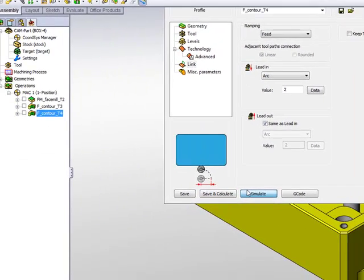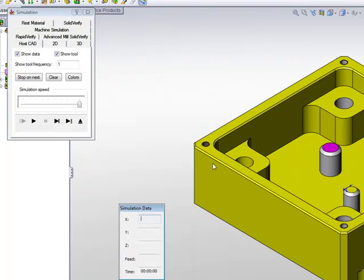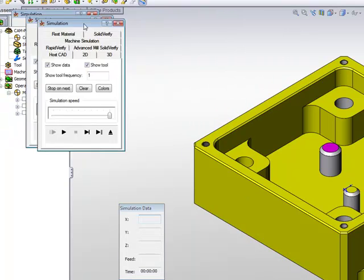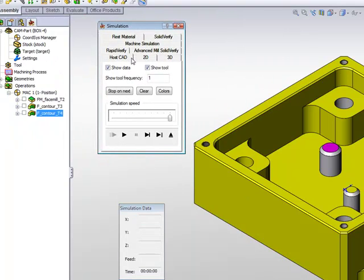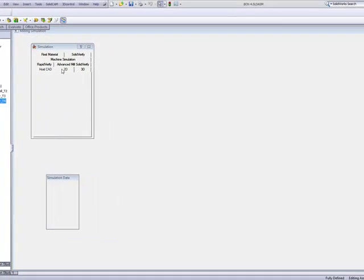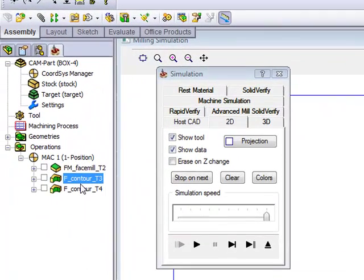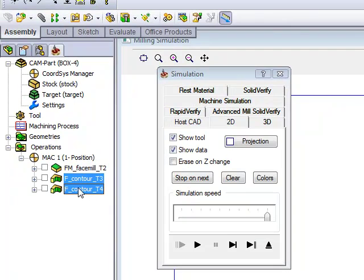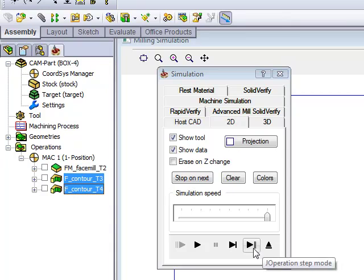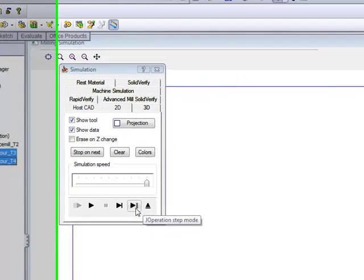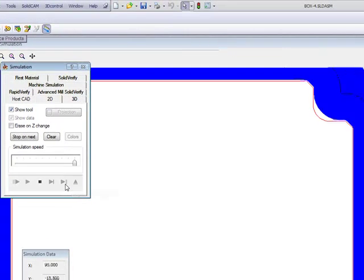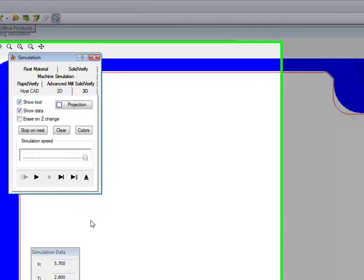Now when I go into my simulation, I'd like to again use the option of 2D simulation. But this time I'd like to run it together with the previous operation simulation. All I have to do is simply click on both of those operations, and I'll run one operation at a time. My first operation, as you see, could not finish the corner.